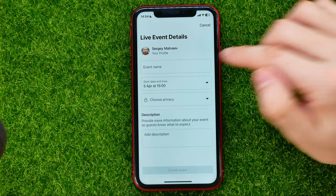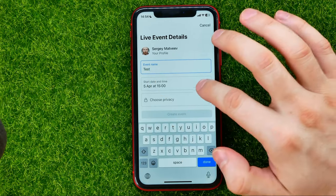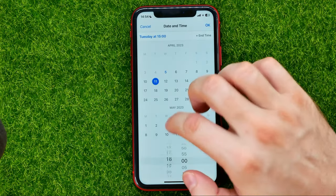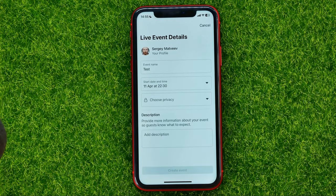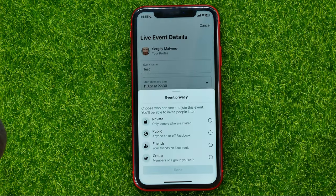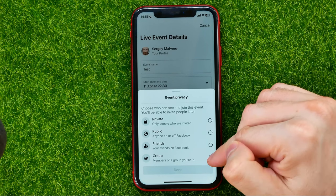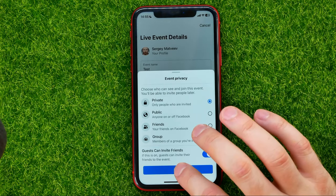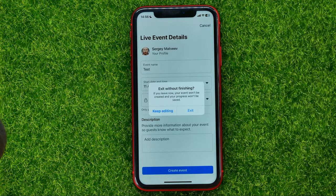Also, you can schedule your Facebook live. Tap that calendar icon and then you can name your event, select a start date and time, and hit OK. Then you can choose privacy for that live — you can set it to private, public, friends, or group. I'll make it private and hit Done, and then you'll be able to tap that button to create the event.